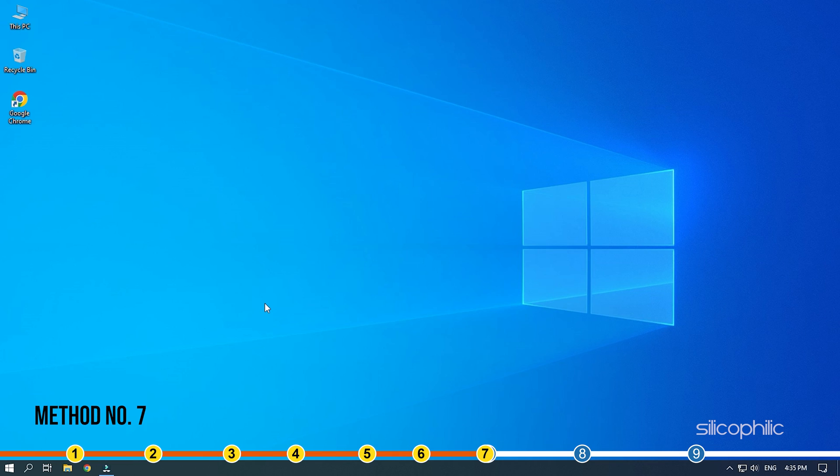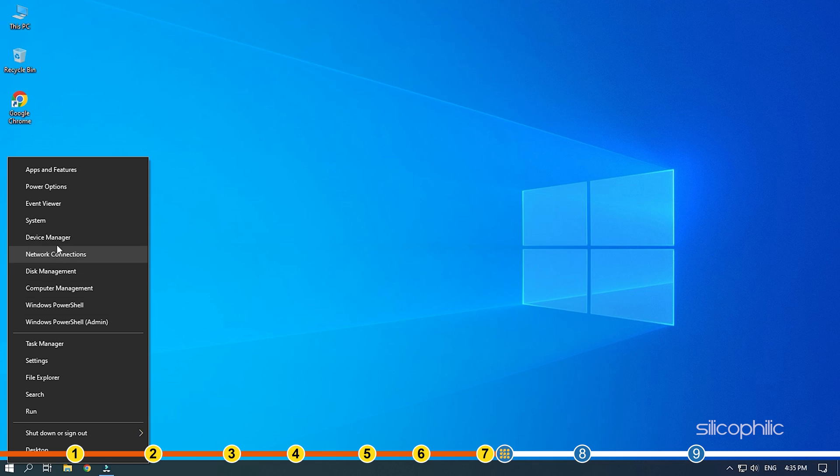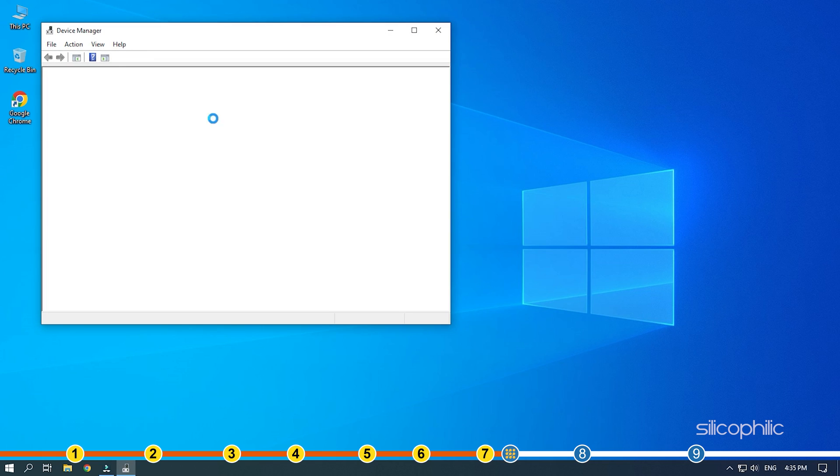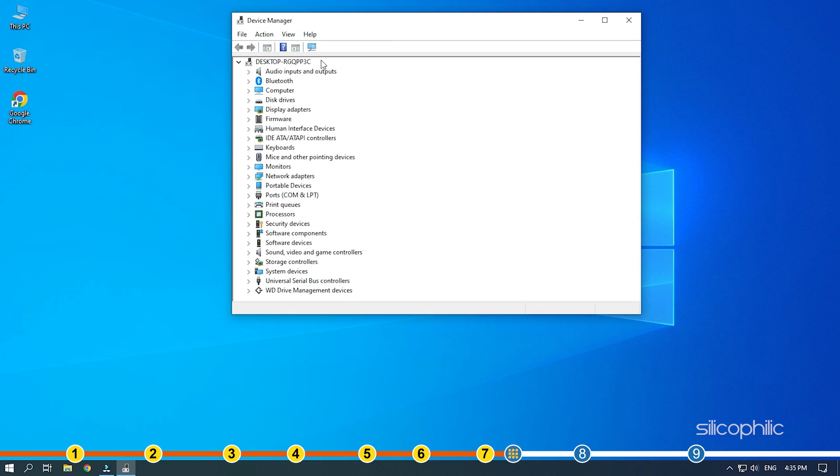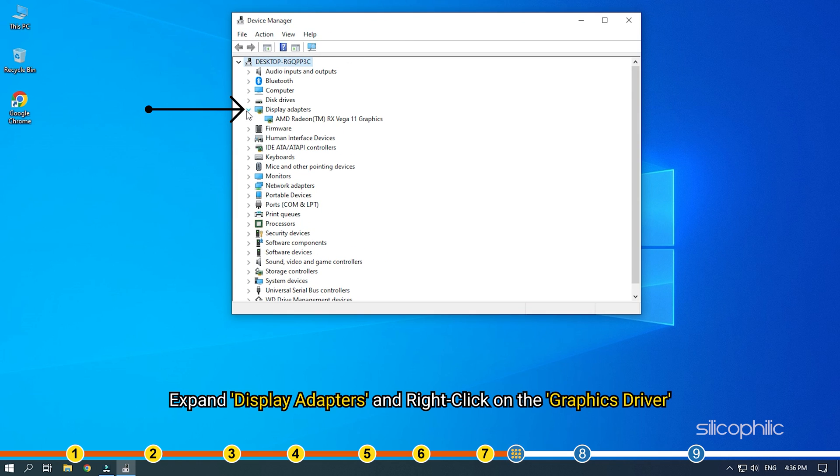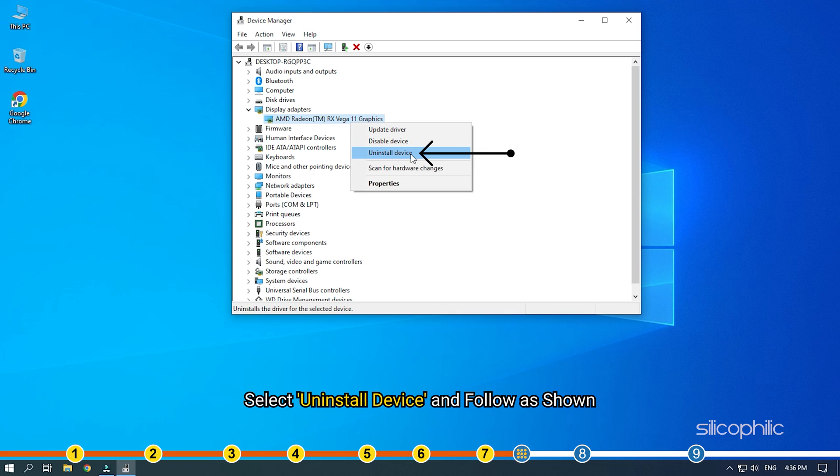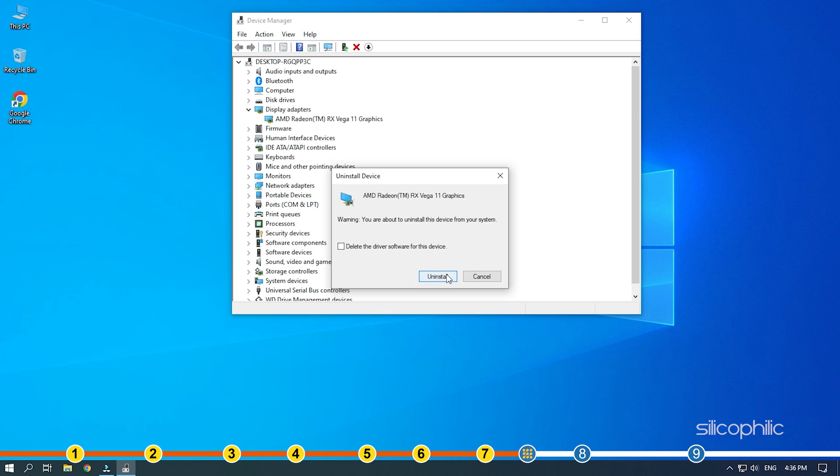Method 7. If the previous solutions didn't work, then you can try reinstalling the graphics driver. Right-click on Start and select Device Manager. Expand Display Adapters and right-click on the graphics driver. Select Uninstall Device and follow as shown. After the driver is uninstalled, you will have to install it.